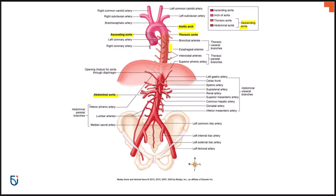Throughout the aorta, various arteries come off to supply specific areas. The phrenic arteries — superior and inferior phrenic — supply the diaphragm. If the diaphragm does not have blood supply or nerve supply, it cannot function, making it a very important artery. Right off the heart where the aorta comes off, we have the two coronary arteries — the left and right — which supply the heart muscle itself so that it can survive.